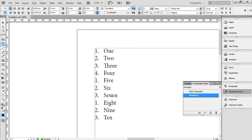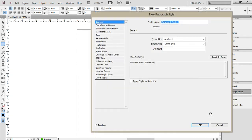What I can also do, is I can set another new paragraph. So I'm going to create another new one here, and this one I'm going to call number 2. And based on numbers 1,